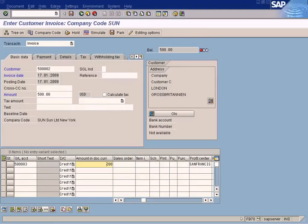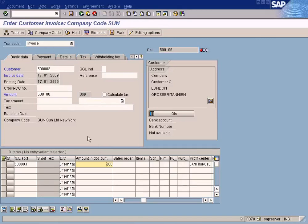The reason why we have to use the calculate function is that for some certain documents, there could be a situation whereby the line items — be it for an AP vendor invoice or customer invoice — can be posted to more than one profit center. In this case, I'm going to use this example, which is also the same for the AP invoice.